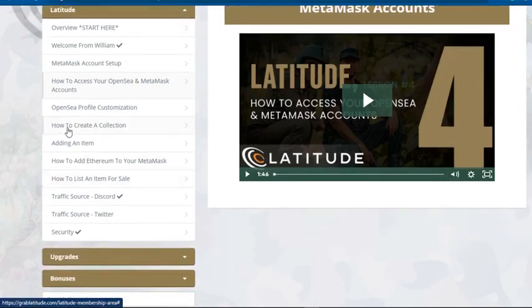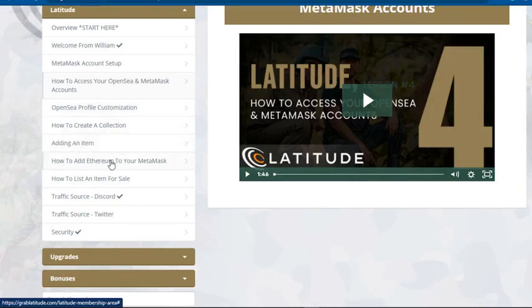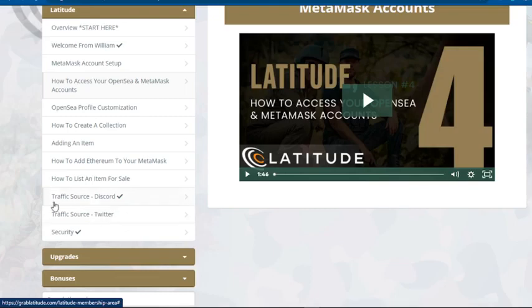In the members area you'll learn OpenSea profile customization, how to create a collection, adding an item, how to add Ethereum to your MetaMask, and how to list an item for sale.